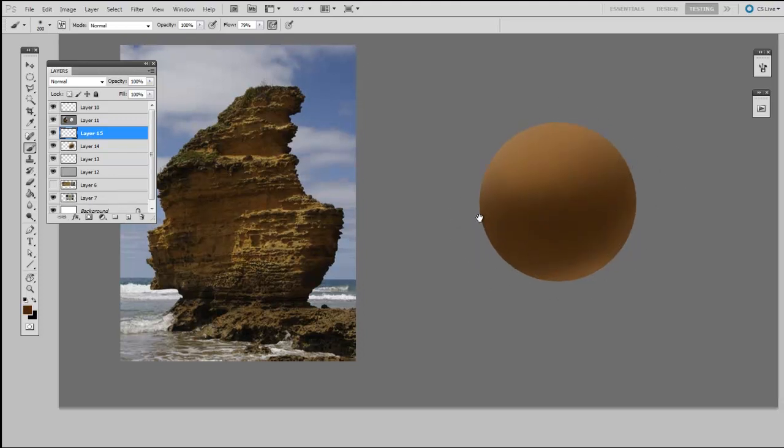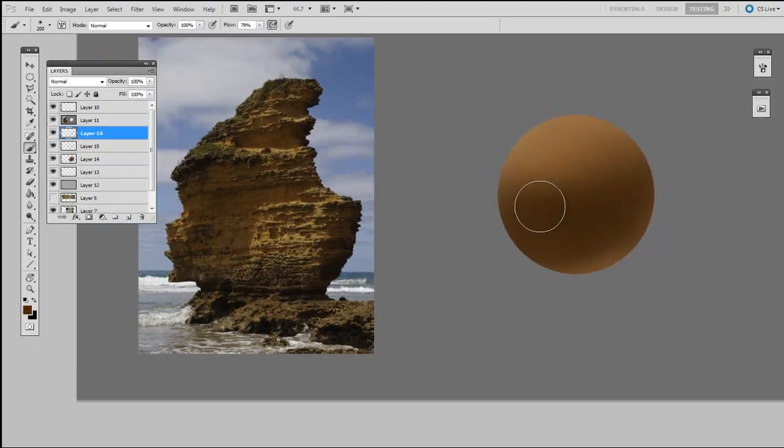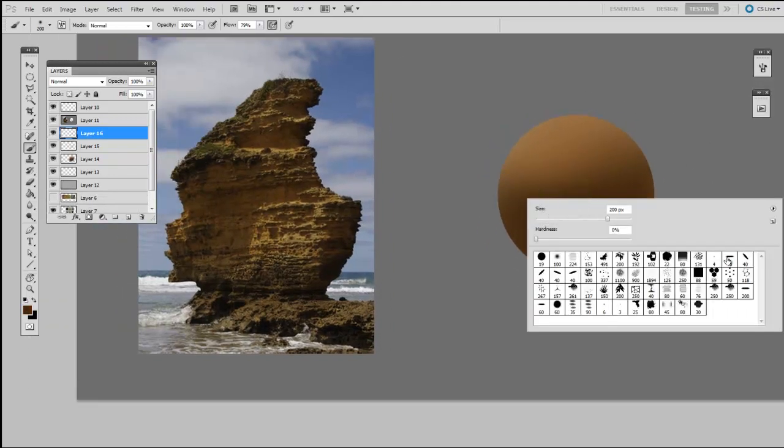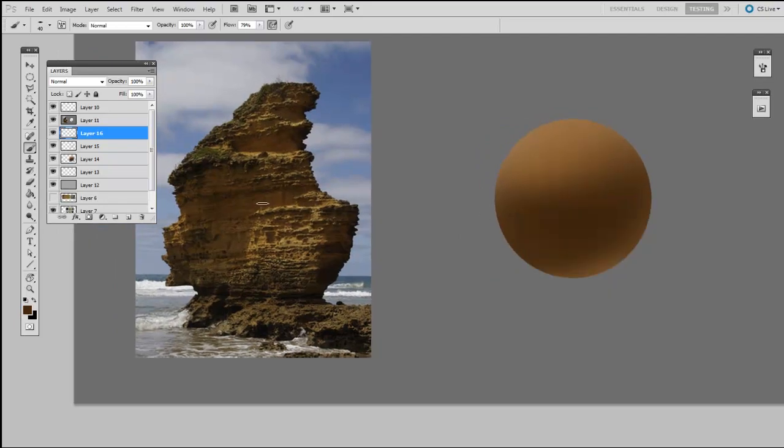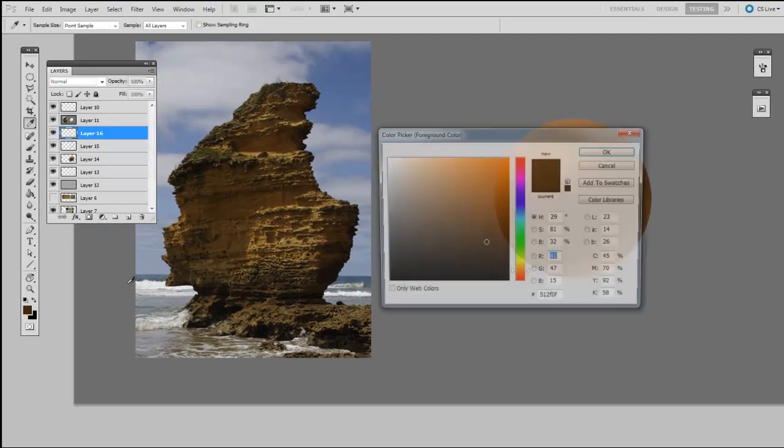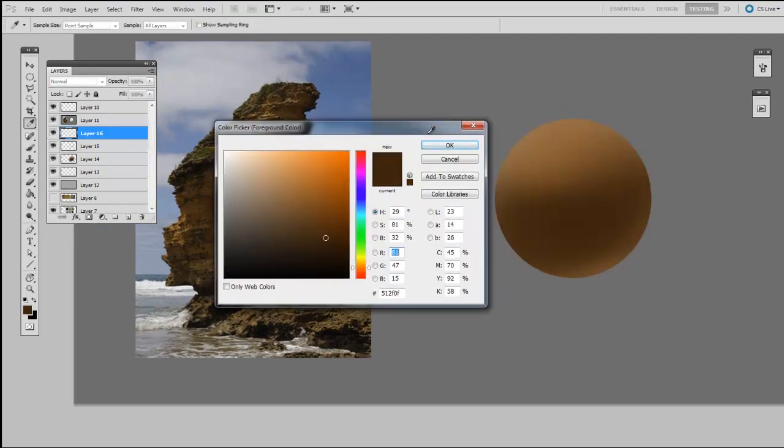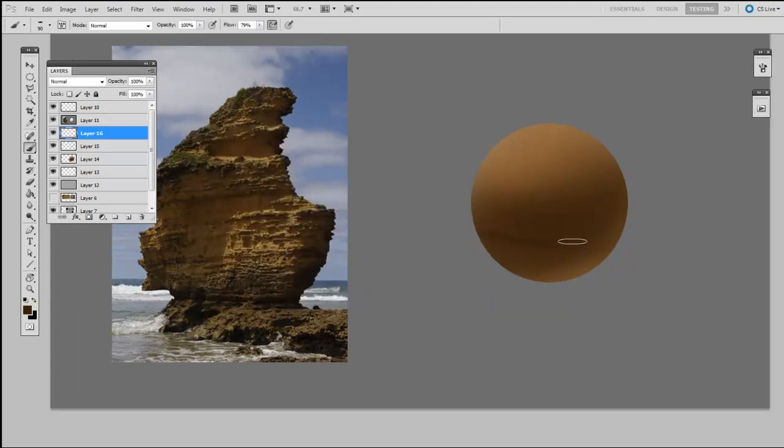So at this point, I'll probably make a new layer. I'll get a smaller brush. In this case, the hard flat. I'm going to start to indicate those stripes of raised rock.